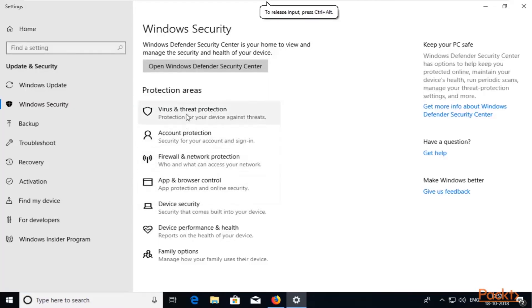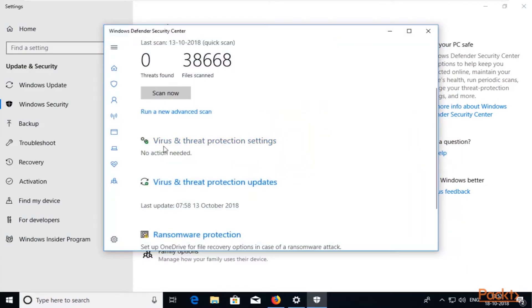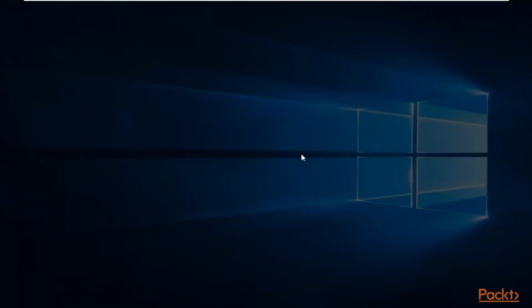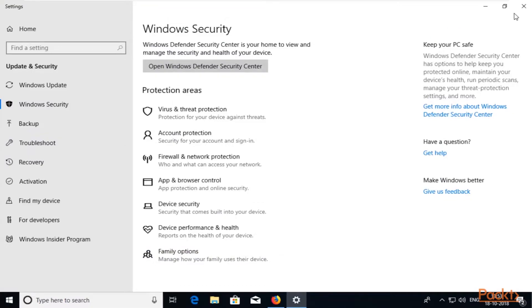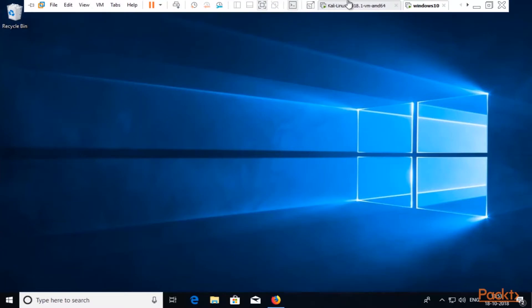Click on Virus and Threat Protection, open it, and inside that you will see if Defender is on or off. If it is on, click on Virus and Threat Protection Settings — Real-time Protection is on, so click to turn it off. Click Yes to confirm. Windows Defender is now off. Close everything — the lab is set up.